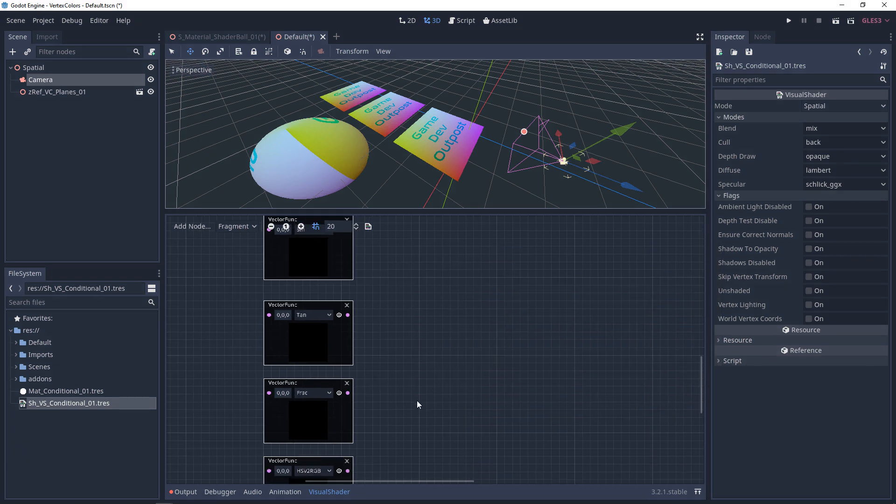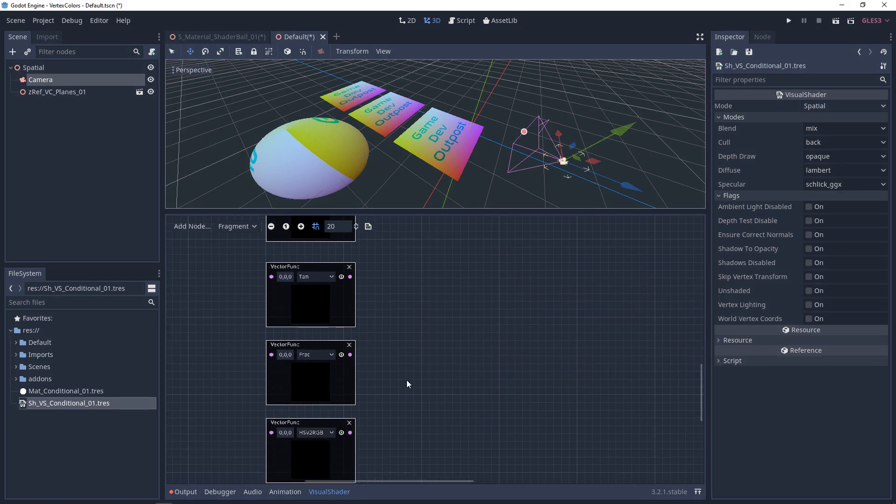The fraction function goes from zero to 0.999... and never actually reaches one. It's always a fraction of the incoming number — so if the input is 1.25 the output is 0.25, and if the input is 2.75 the output is 0.75.